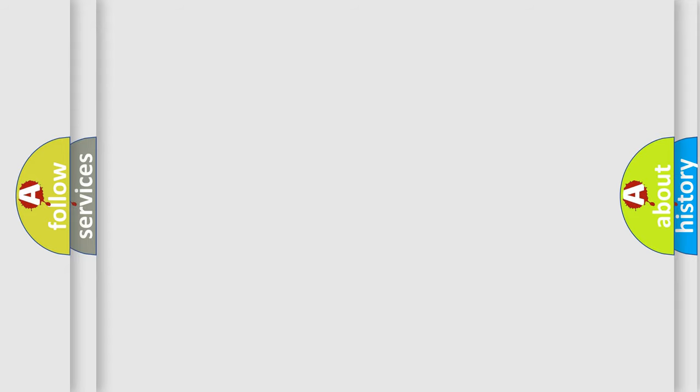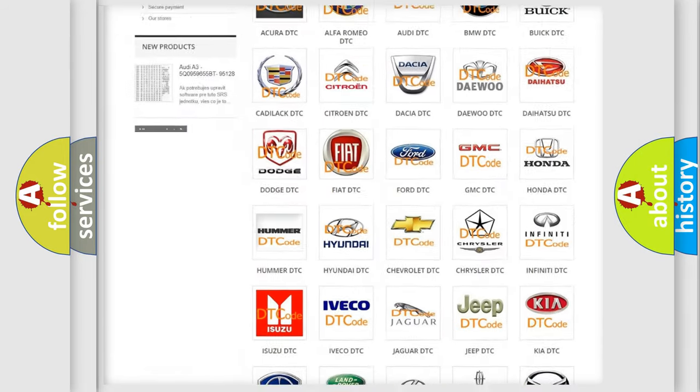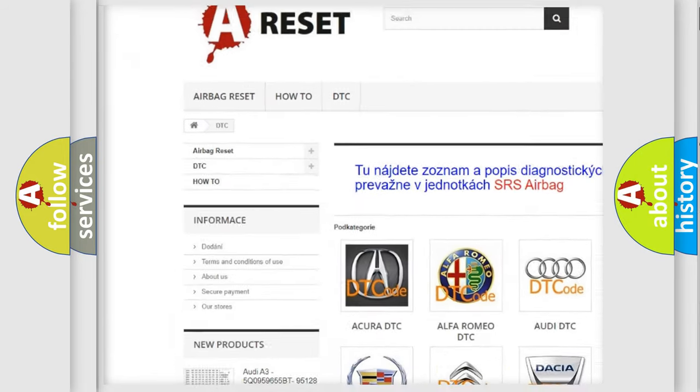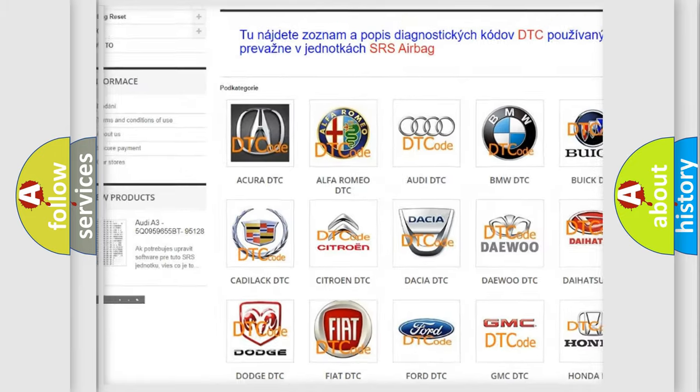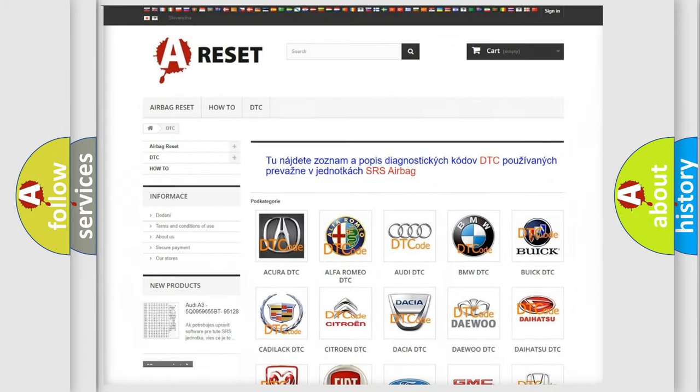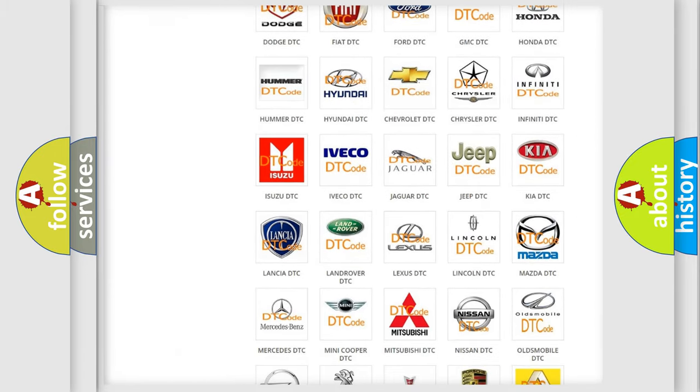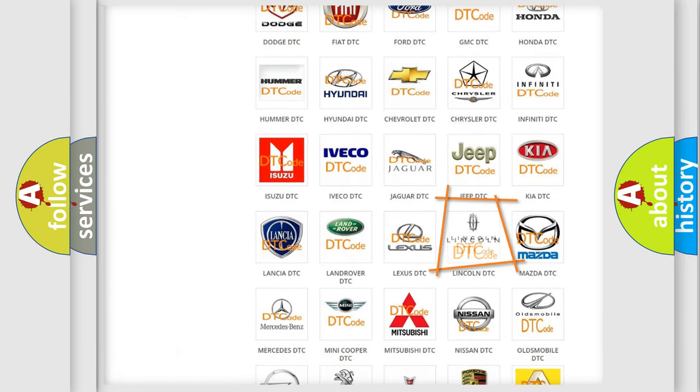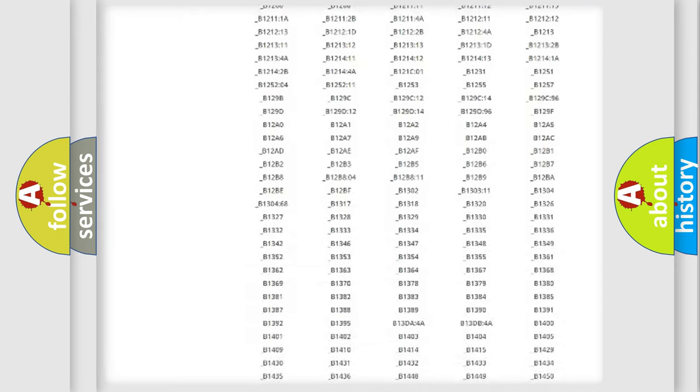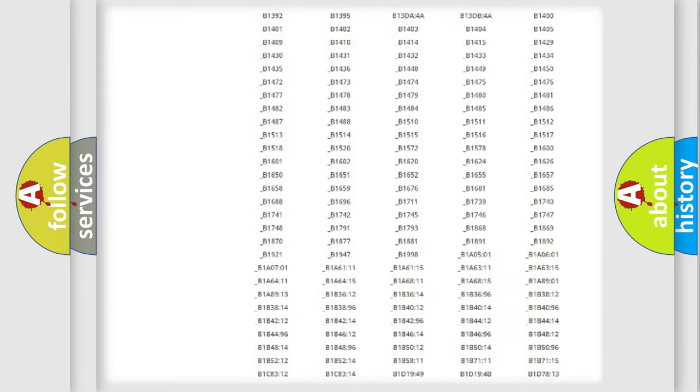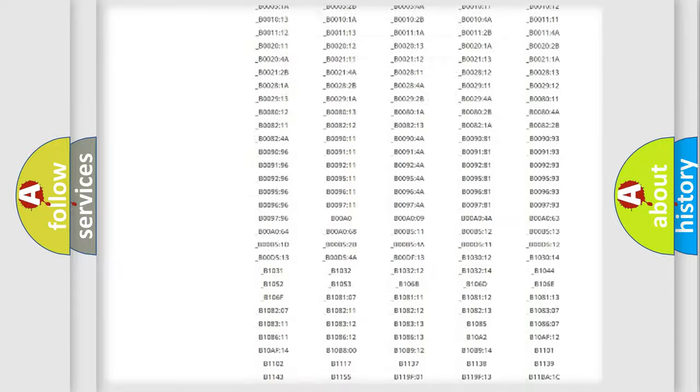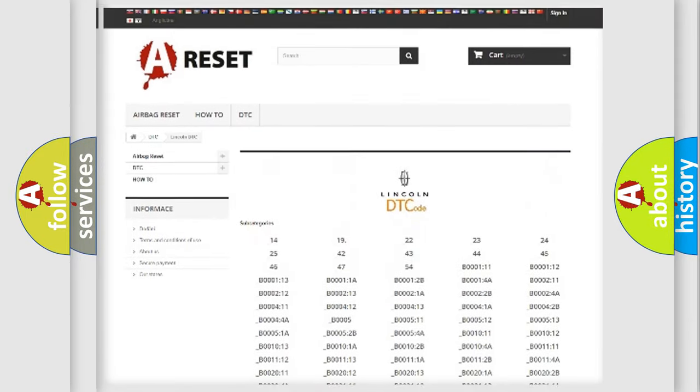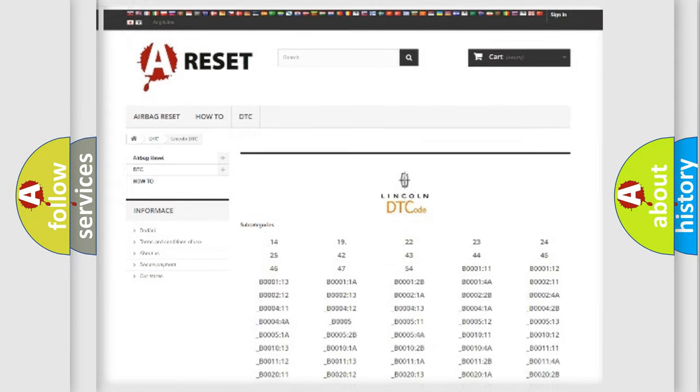Our website airbagreset.sk produces useful videos for you. You don't have to go through the OBD2 protocol anymore to know how to troubleshoot any car breakdown. You will find all the diagnostic codes that can be diagnosed in Lincoln vehicles and many other useful things.